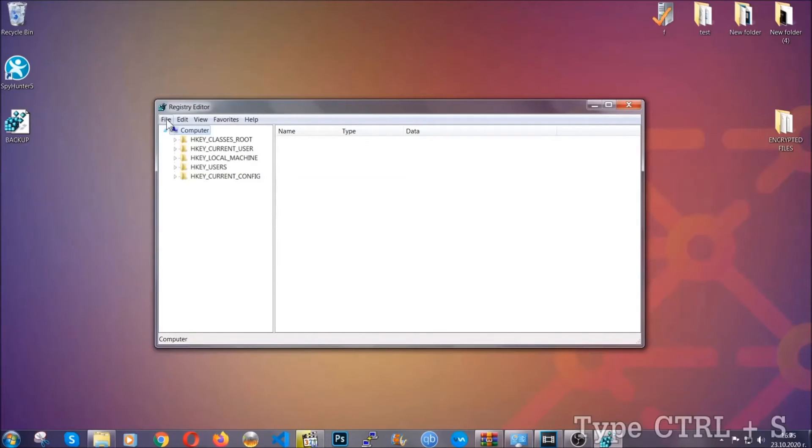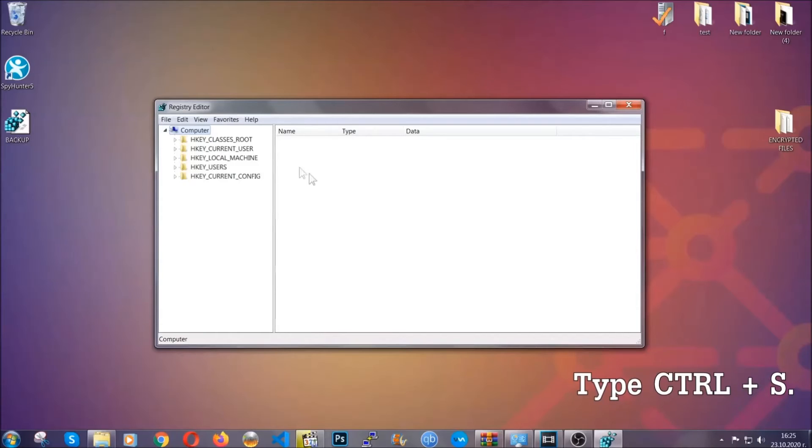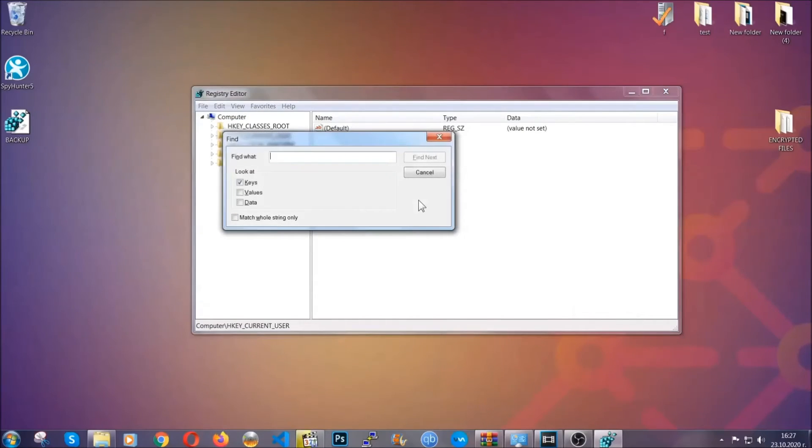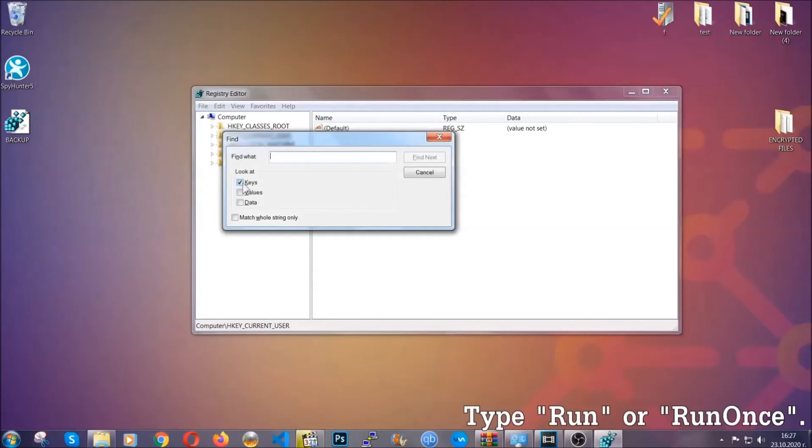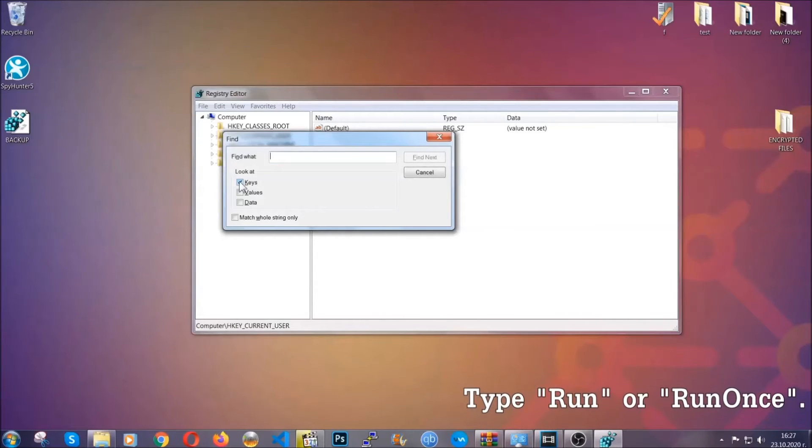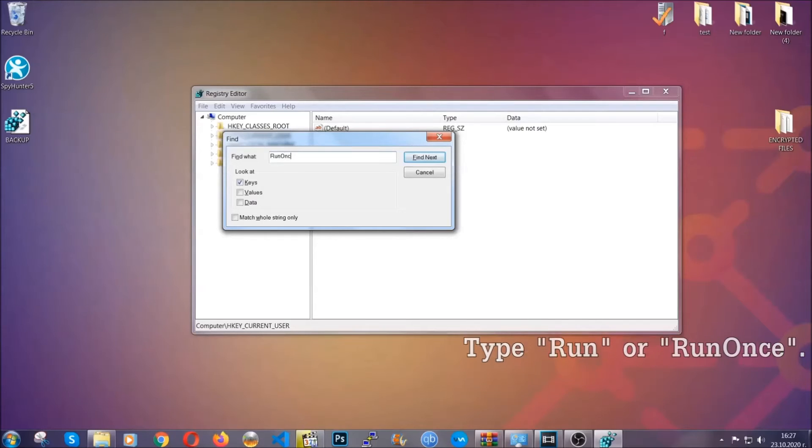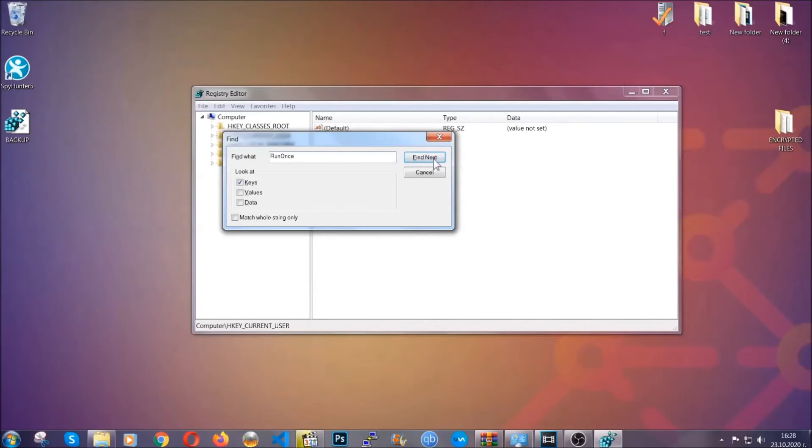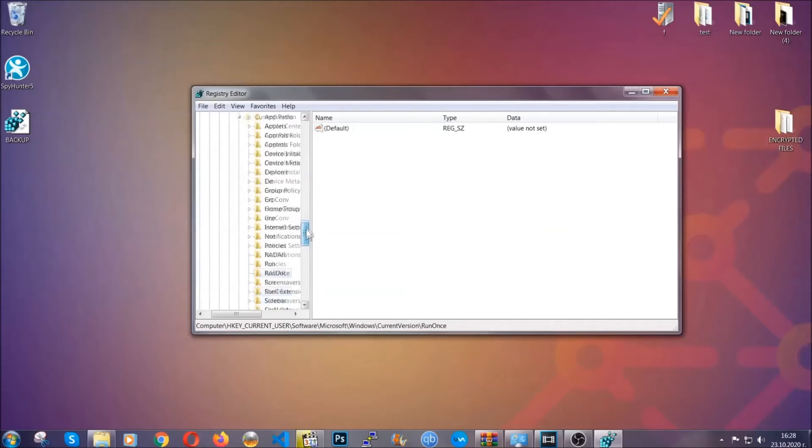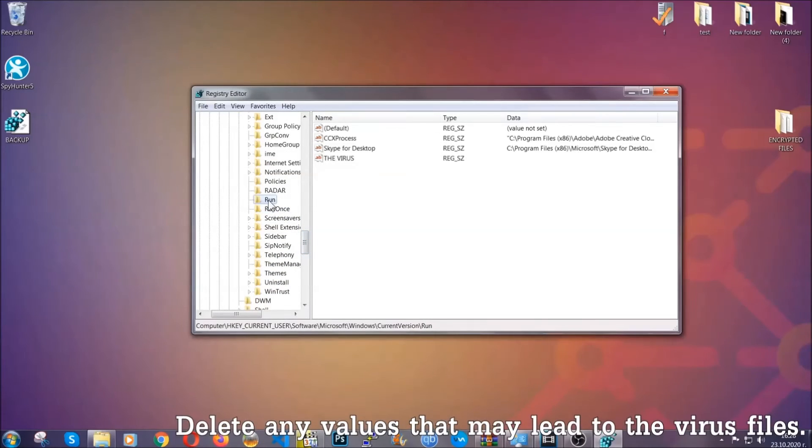So now we're going to be looking for a specific key. Press ctrl and s to open the search bar. To do that, you're going to mark only keys, we're looking for keys specifically here, and then you're going to type run or run once. It's going to find next and it's going to find the run and run once keys, at which usually they contain a value of the virus.